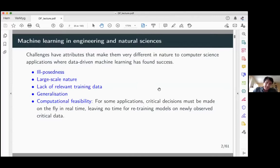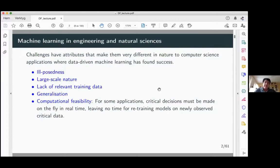Feasibility is also a concern. In medical imaging, for example, you have quite tough time constraints, or you might need on-the-fly decisions in critical situations where there is no time for retraining a model. So these are all typical traits that are popping up in scientific machine learning applications.